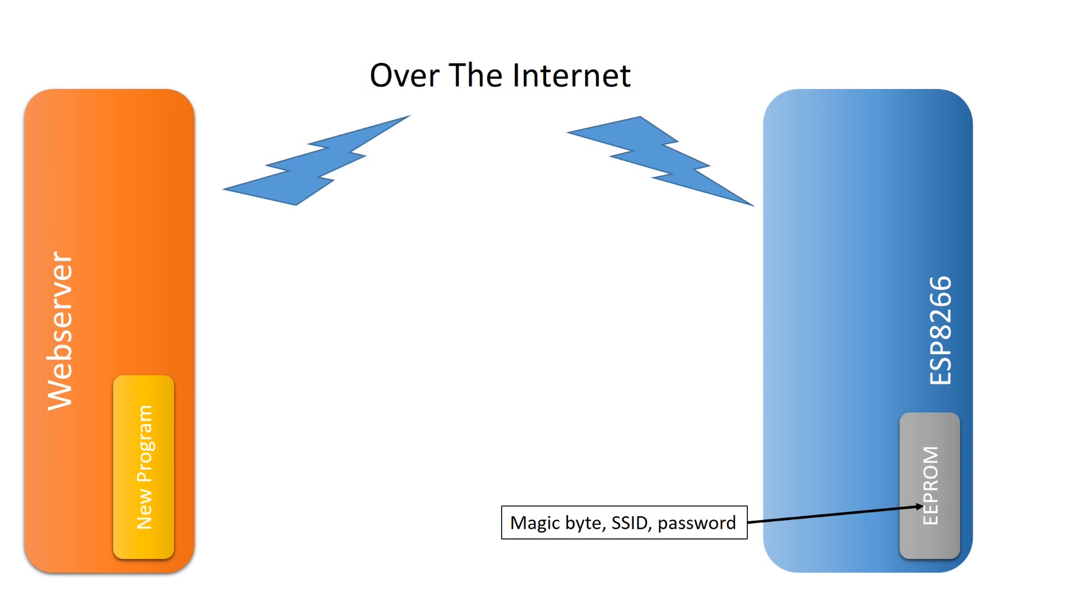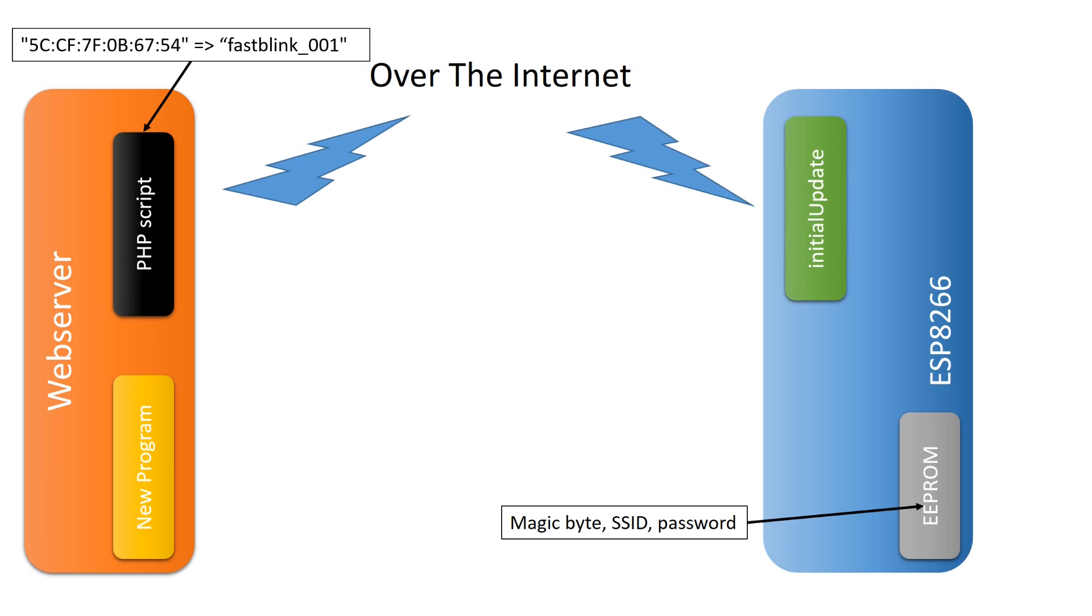Summarized, we built an infrastructure to update all our diverse ESP modules from an IoT App Store. We use the standard initial update function of the ESP and the PHP script on the web server.